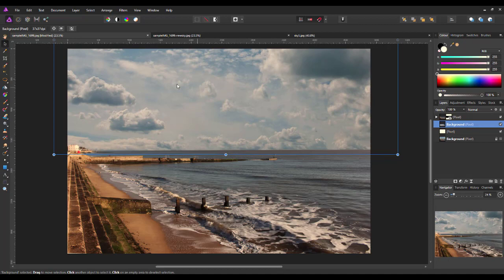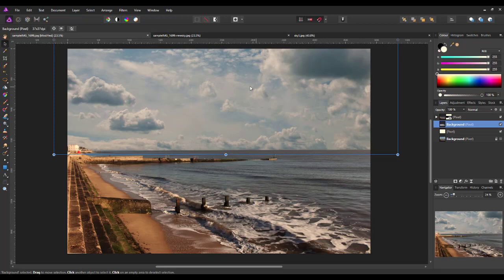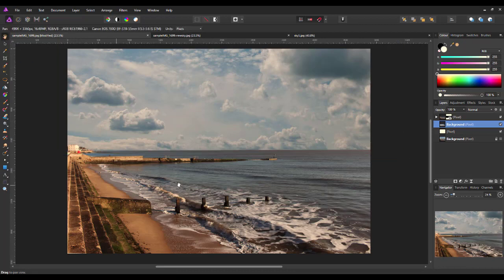Just drag this down slightly. So, again, it may not be the perfect image for this particular background, but I am just doing this for speed. So, I will leave that like that. I'm quite happy with that. Right, that will do. So, I'll just click off of that tool.